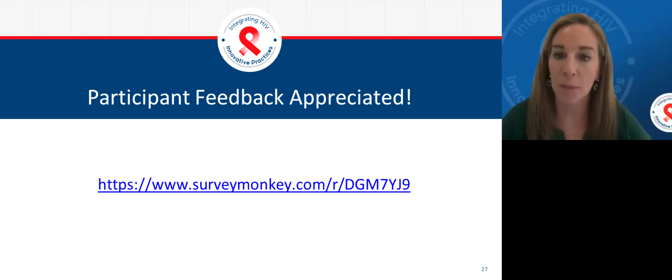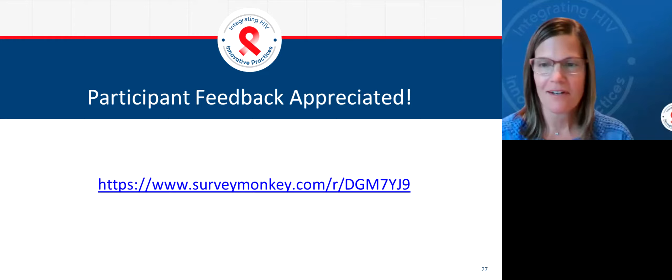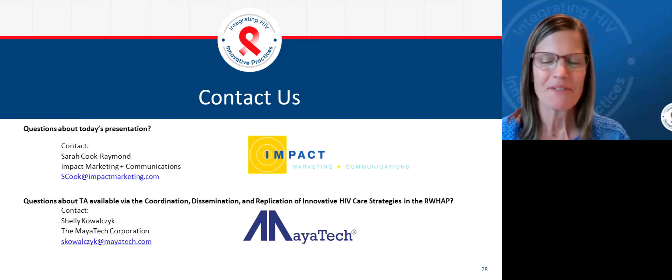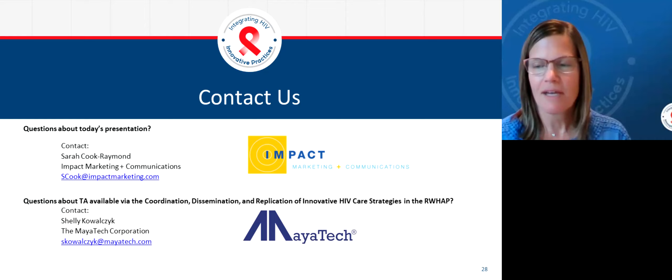Thank you very much, Sarah. It was a great presentation, and thank you for everybody's participation today. It typically takes us at least a couple of weeks before we get the recording, make it 508 compliant, and post it to Target HIV, but it will be coming soon. Have a good day, everyone. Thank you again.